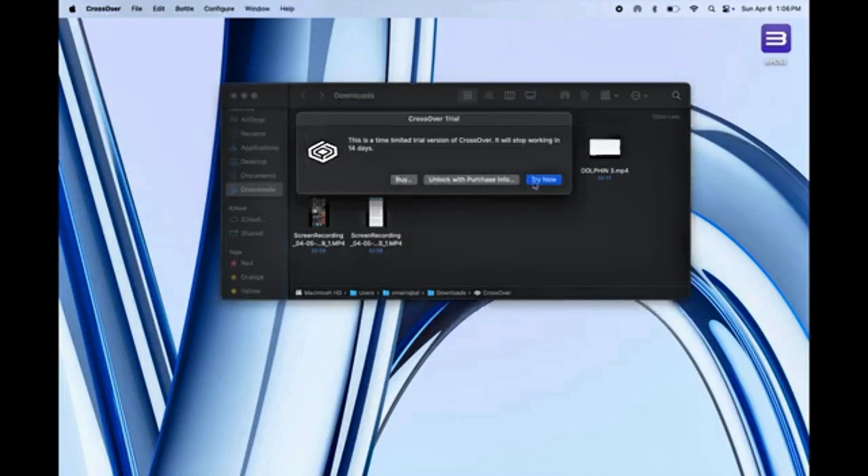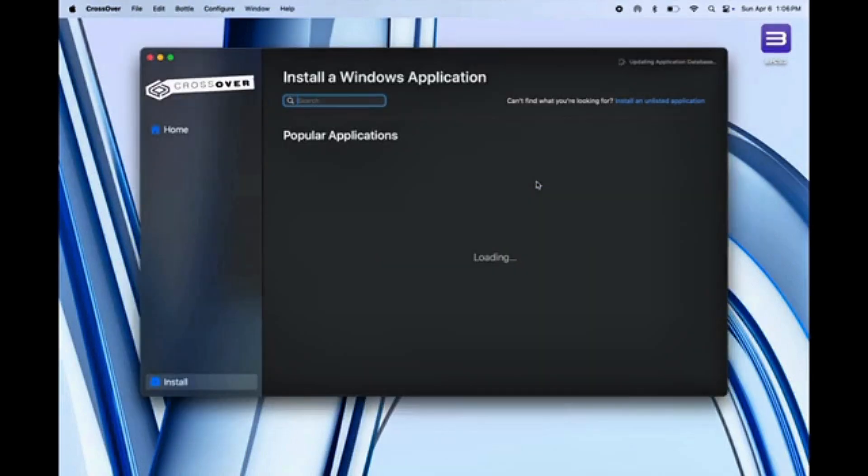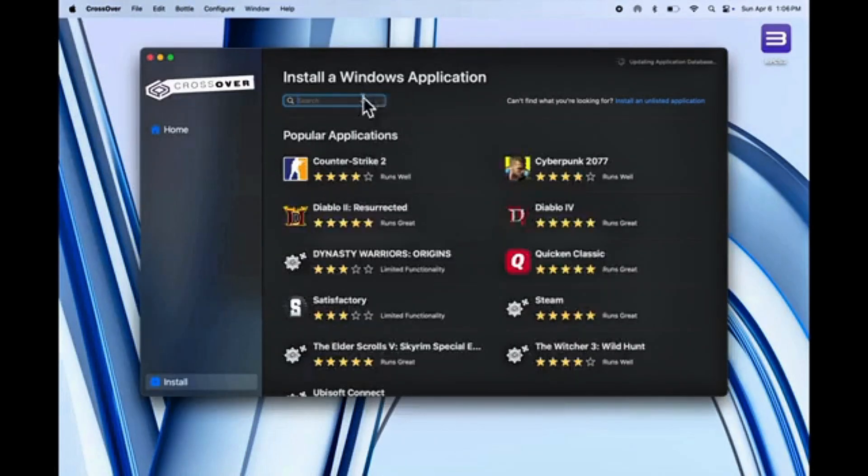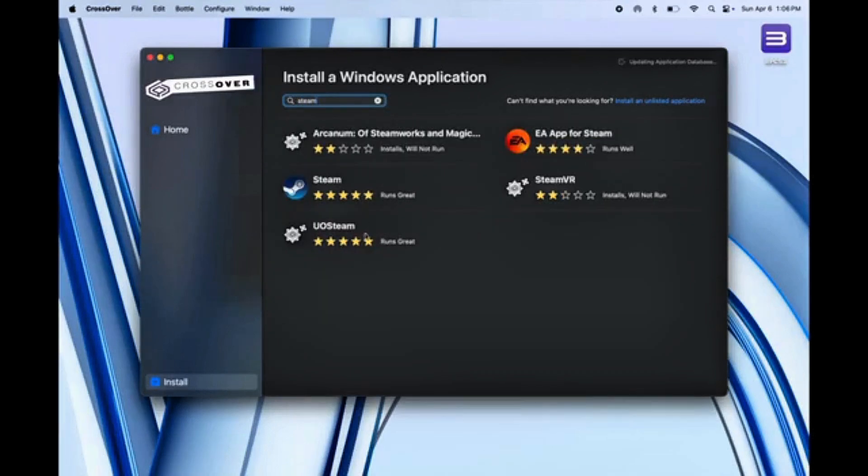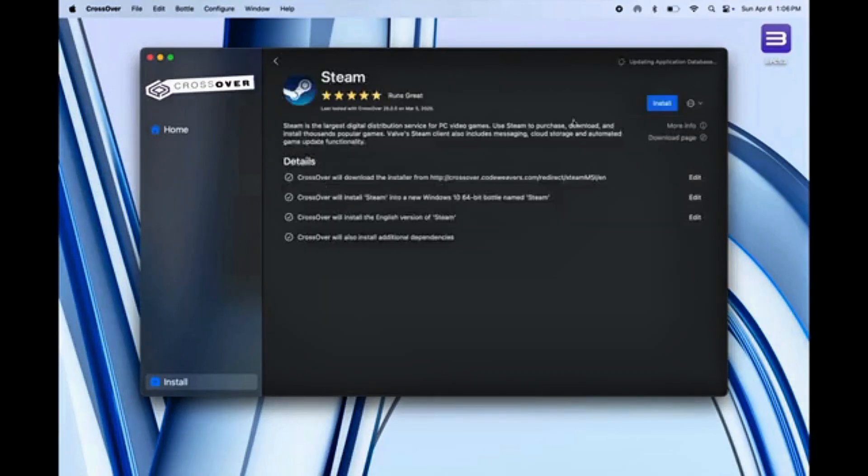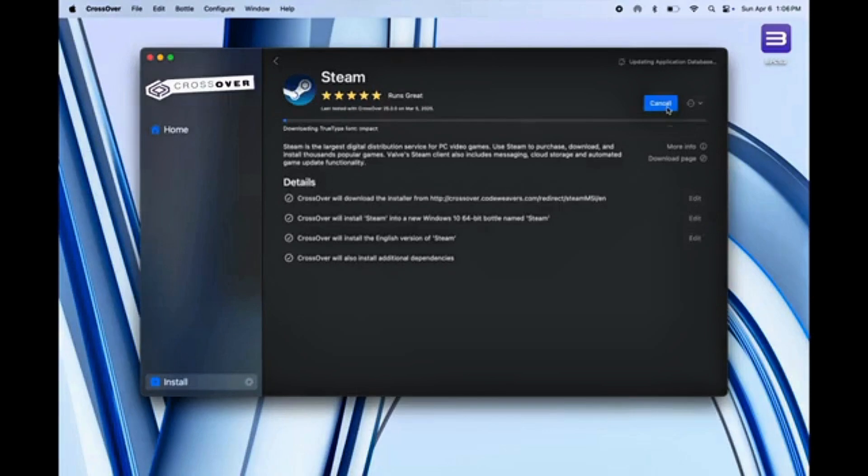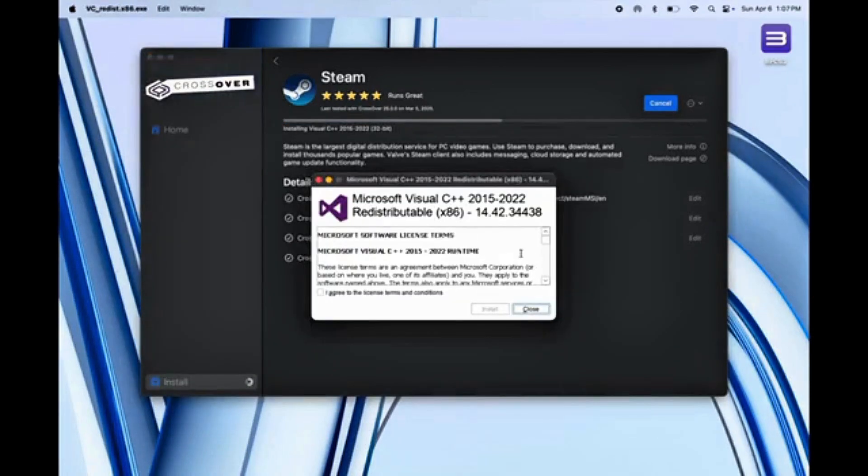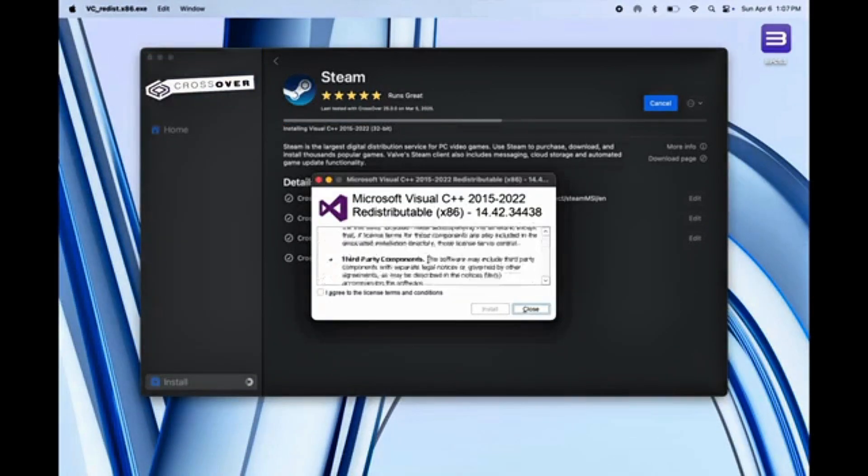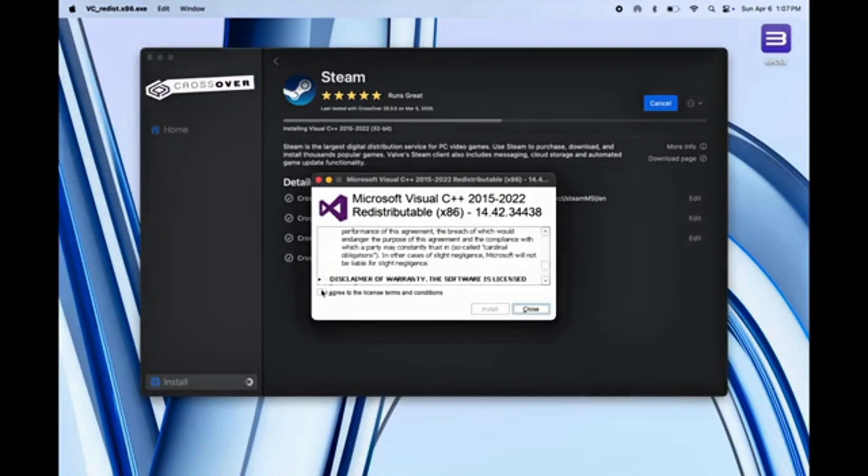Click Open and choose Try Now to Get Started. When the app opens, use the search bar and type Steam. You'll see Steam appear. Just click on it and hit Install. If a pop-up shows up during installation, just check the box and click Install again.